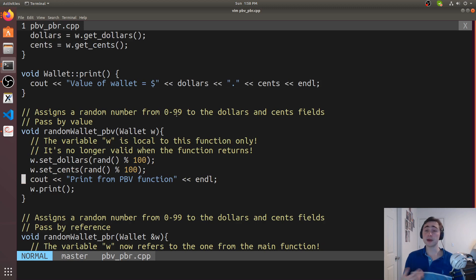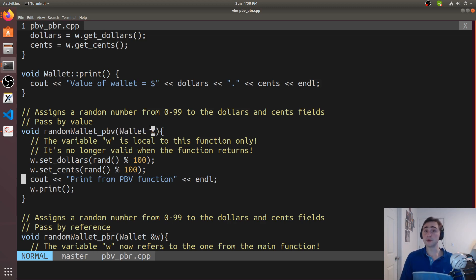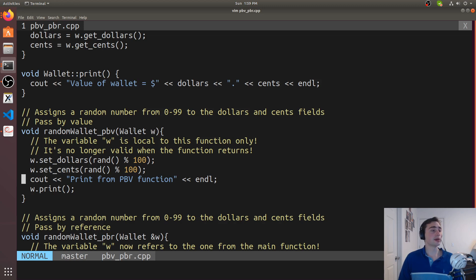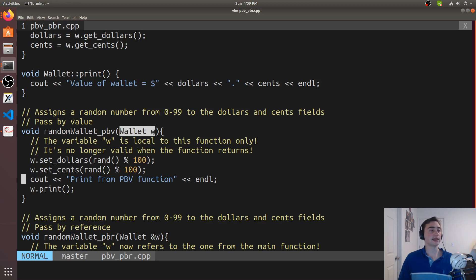The first function we'll look at is the pass by value version. With pass by value, our parameter looks like this — we're passing in a Wallet to this function by value, so we just specify the type and give the parameter a name, w. When we pass in a wallet w1 into this function, it gets copied into this temporary wallet called w, so we're making a copy into this parameter. When we call w.set_dollars, w.set_cents, and print, we're really working on this copy of the wallet, not the original.